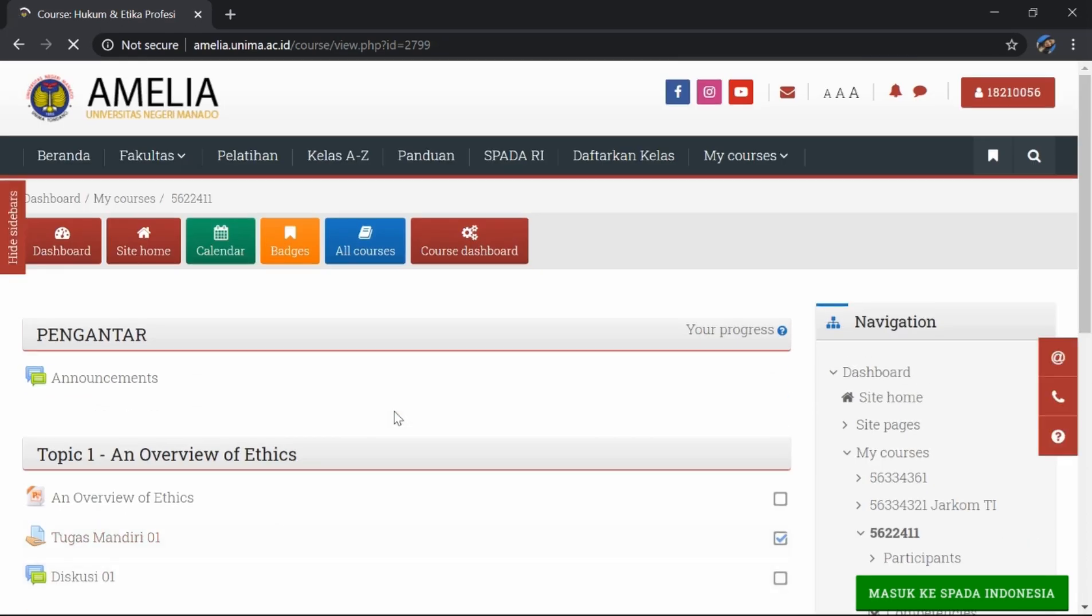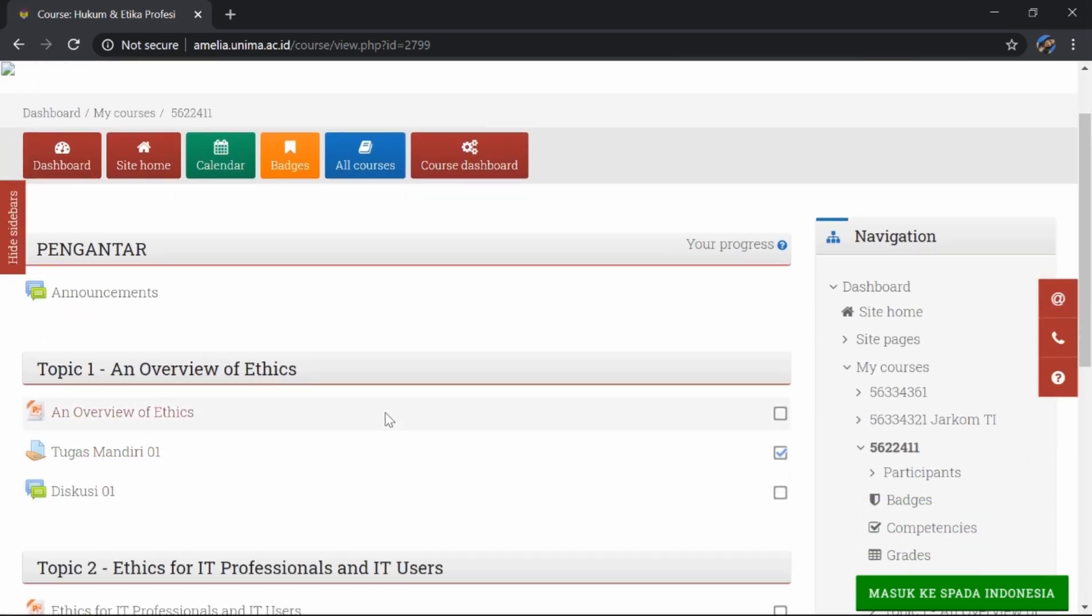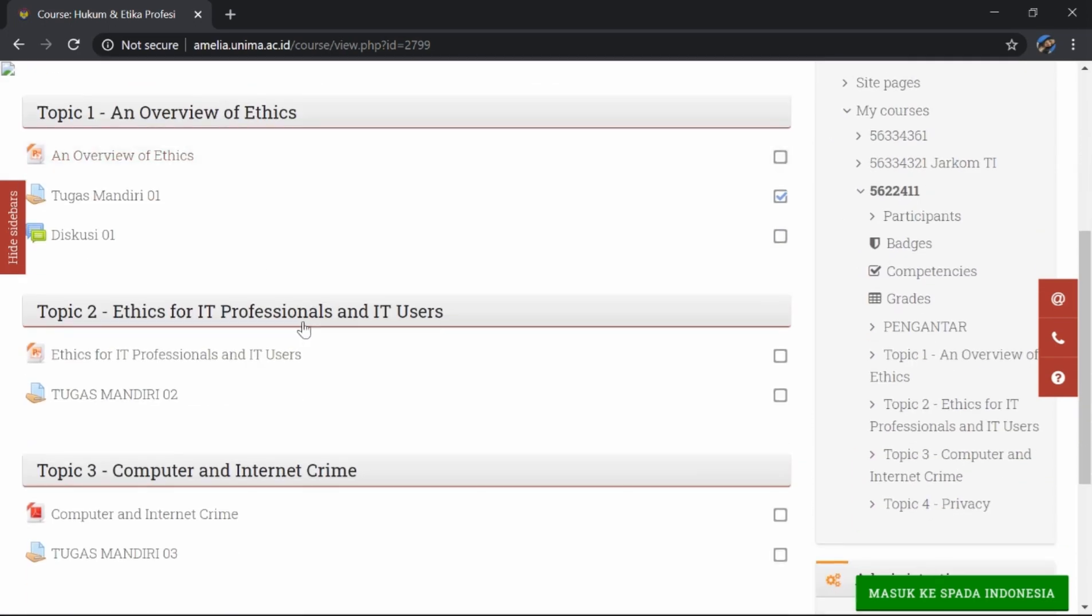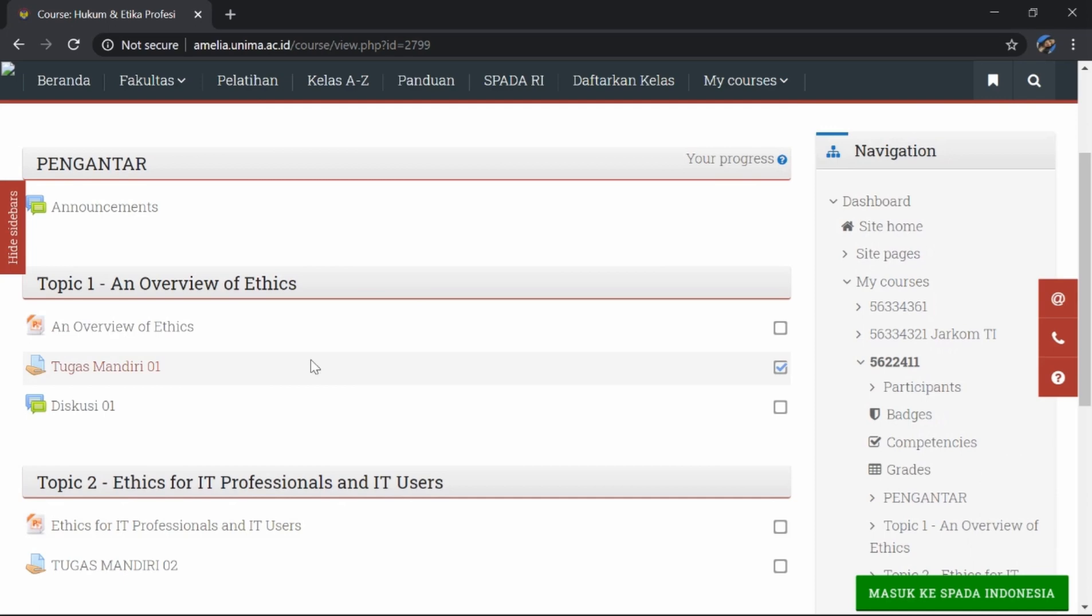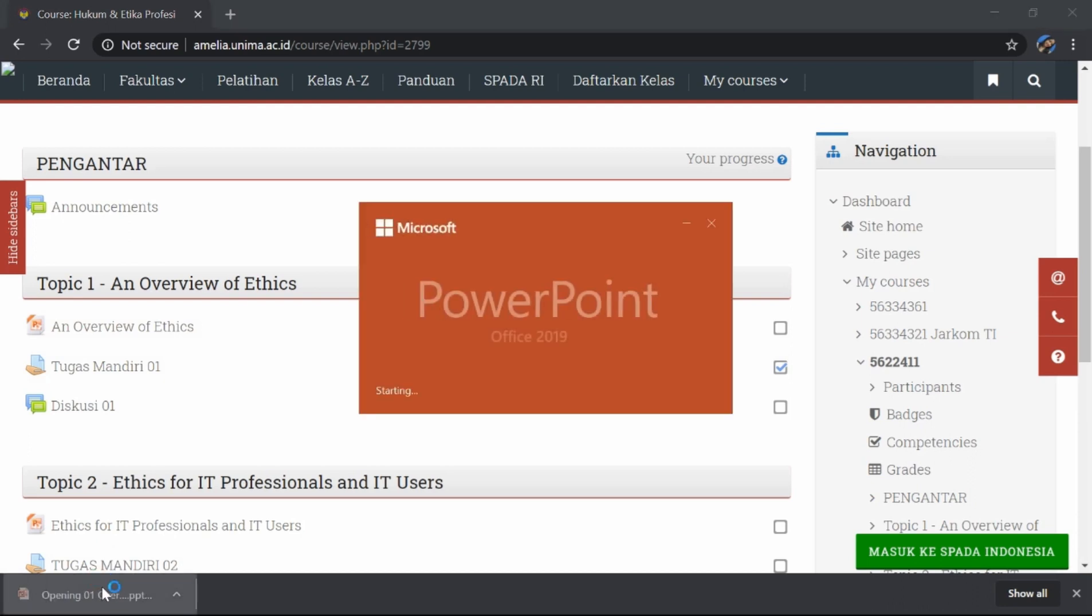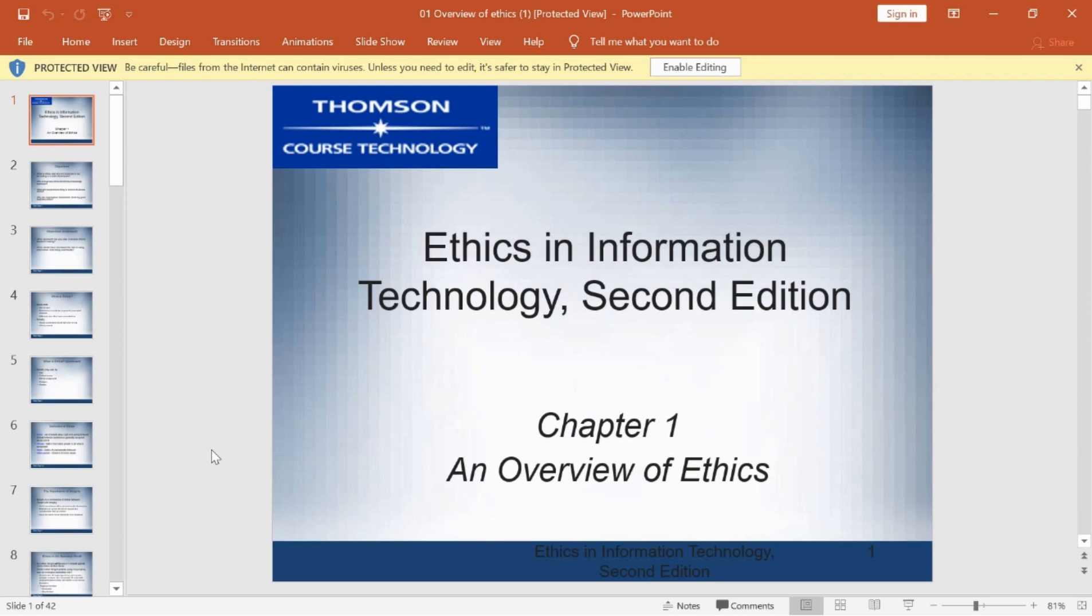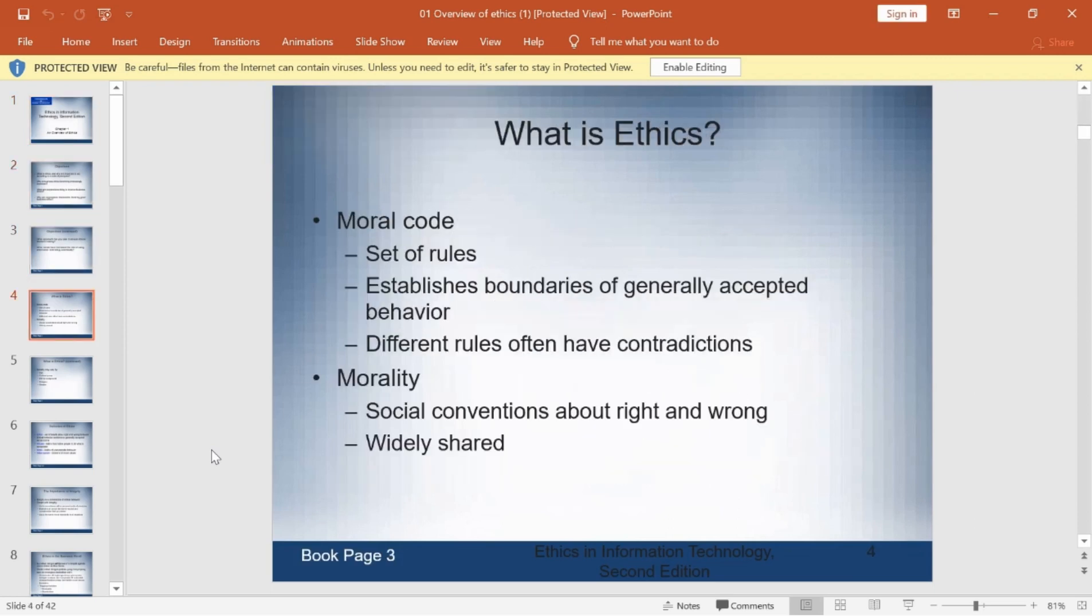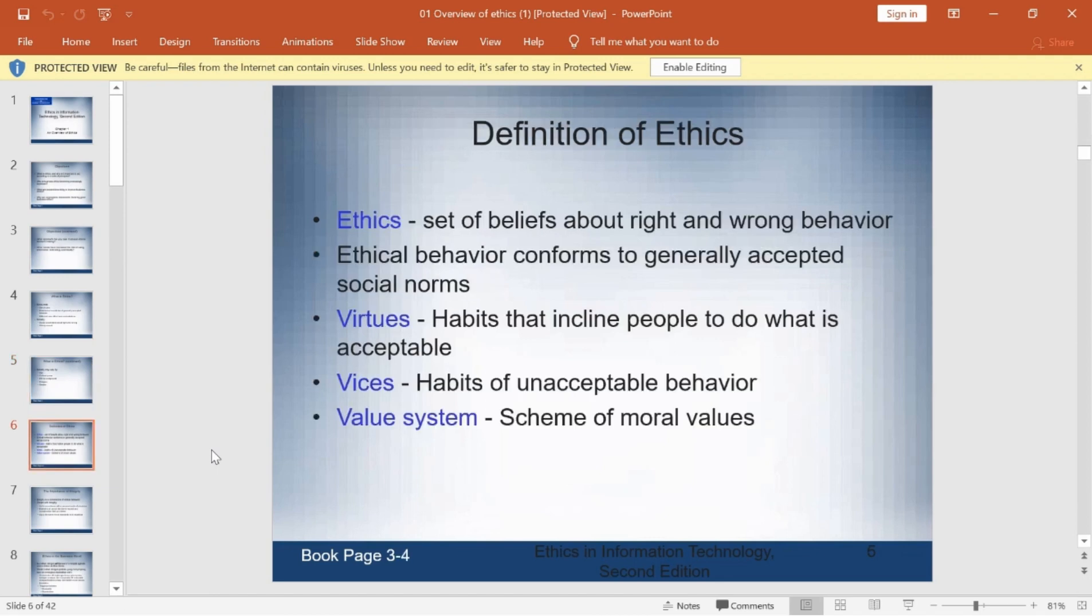Ini adalah kelas dari G. Alfrina Mewengkang. Di sini sudah ada beberapa materi dan juga tugas mandiri. Contohnya, ini topik pertama, an overview of ethics. Kita buka materinya. Ini dia contoh materi kelas mata kuliah yang dimasukkan di dalam amelia.unima.ac.id.